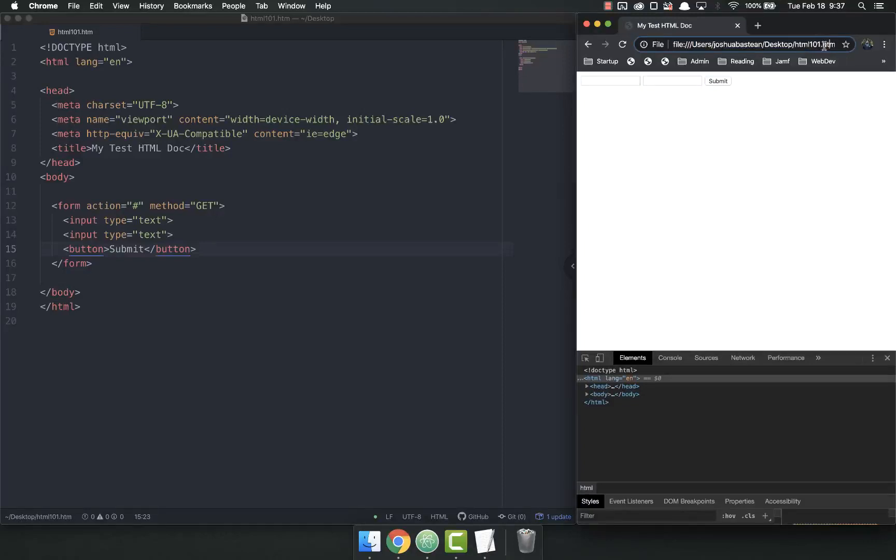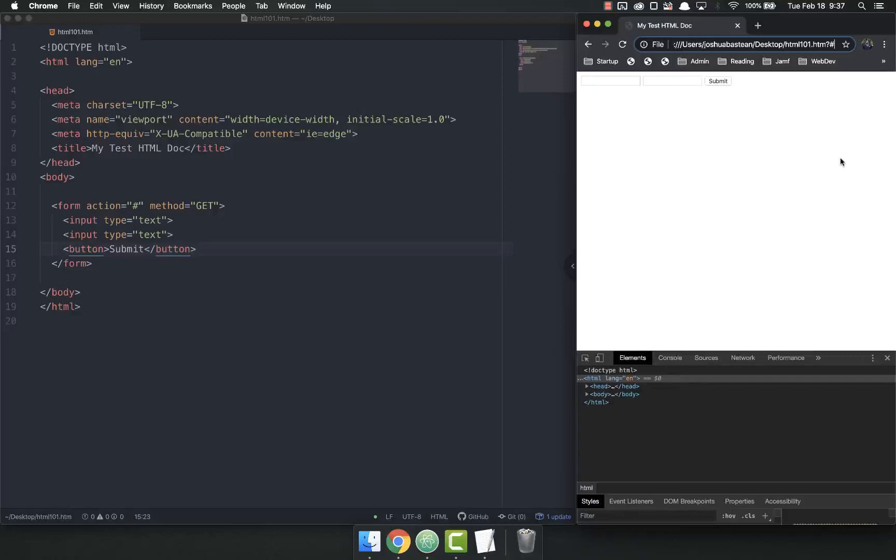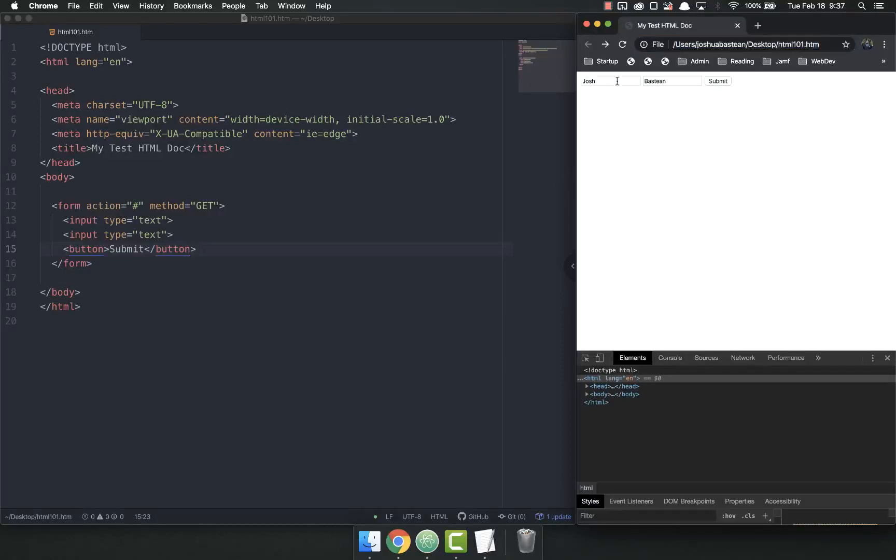And you'll also notice my URL changed. Down here at the side, I now have a question mark and the octothorpe, which some of you probably know as a hashtag or a number sign or a pound sign. The technical term is octothorpe. But hashtag works fine. So if I go back and I can put in whatever data I want here, but that's the basics of a form.